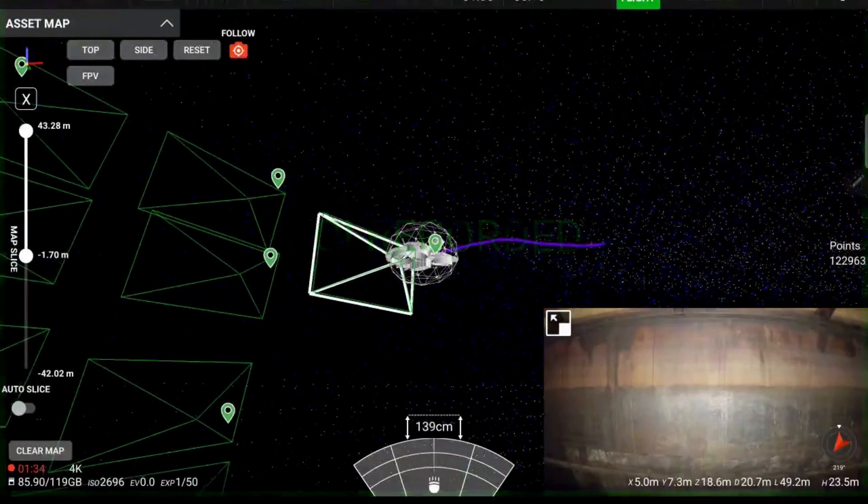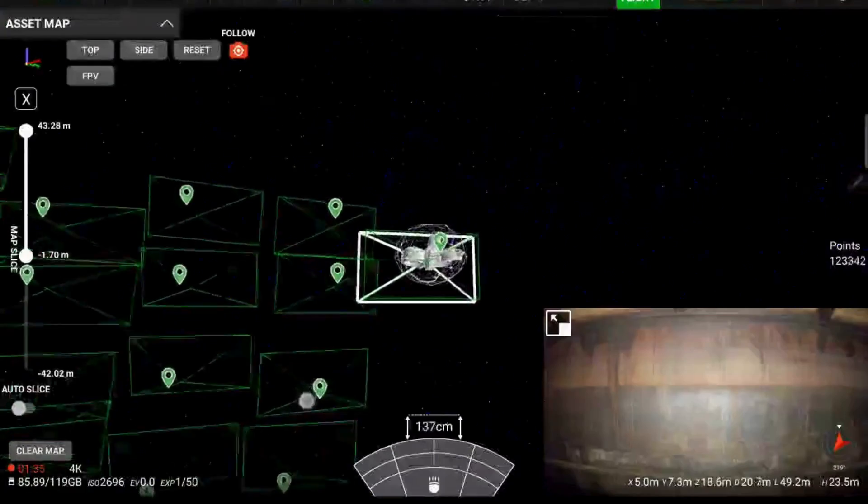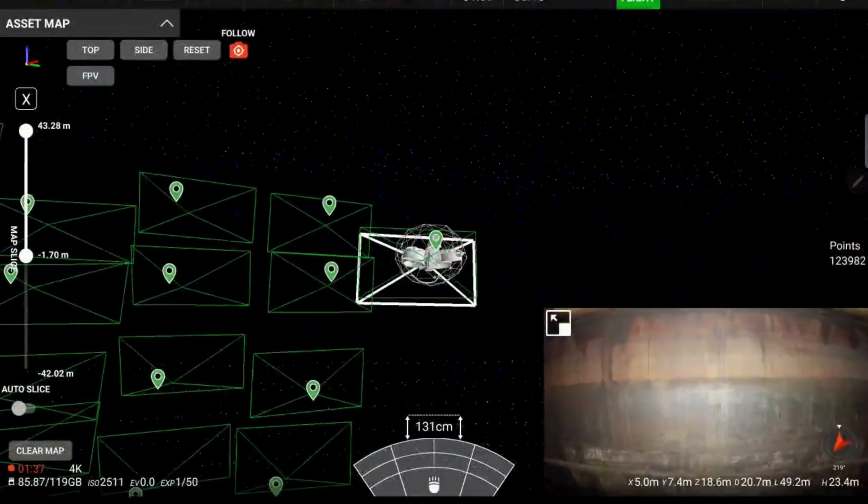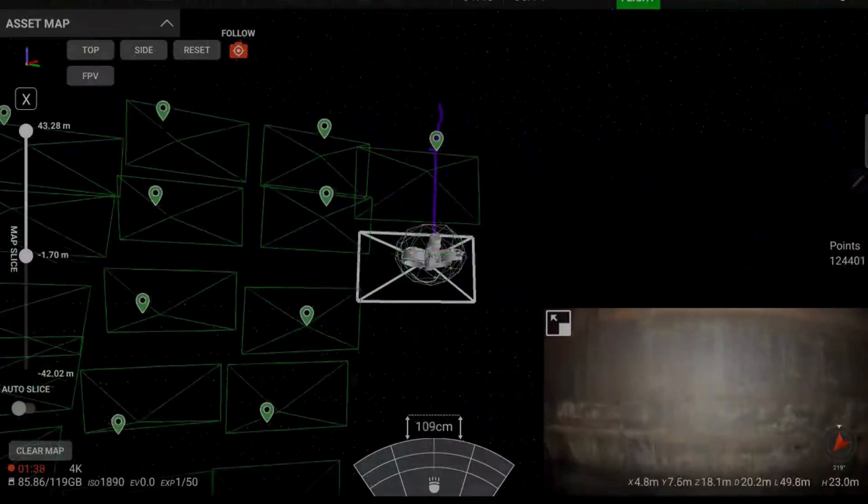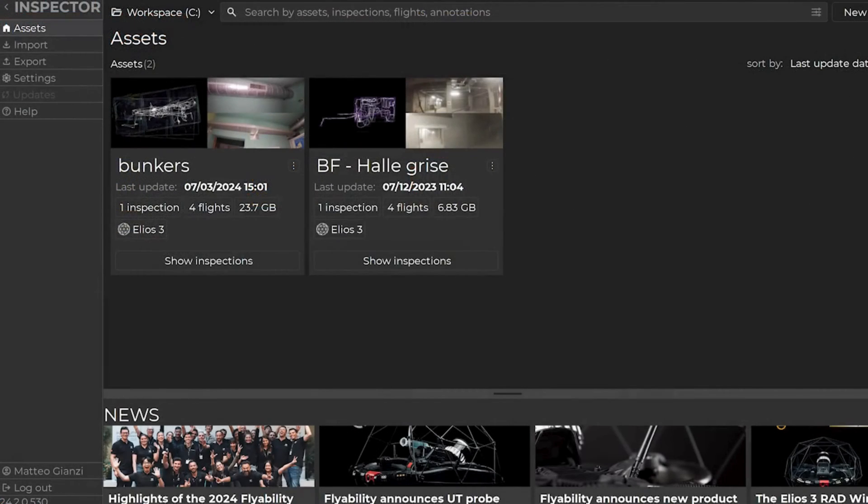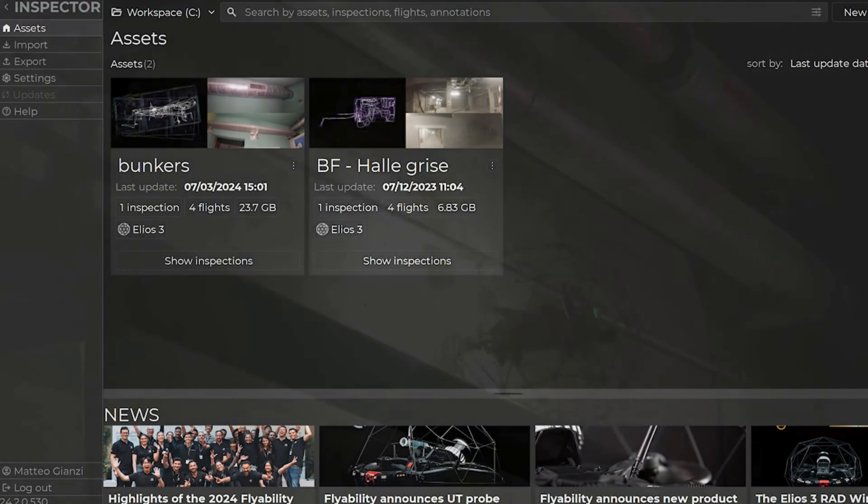It lets you see all the previous flight trajectories and points of interest while flying. On the Inspector 5 side, the screen display changed, but most of the features are still available.